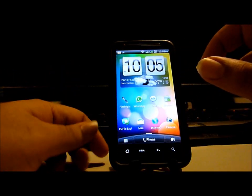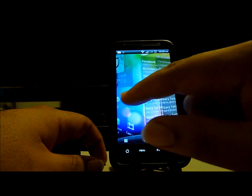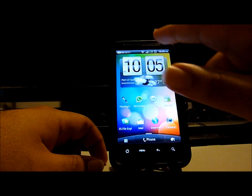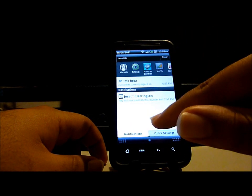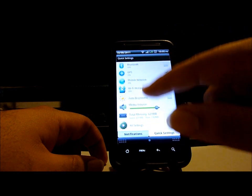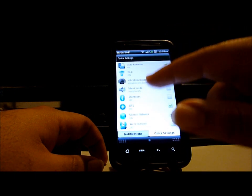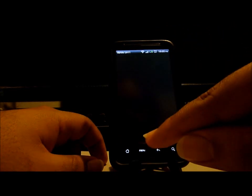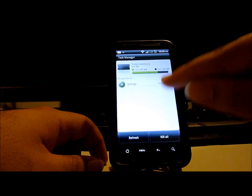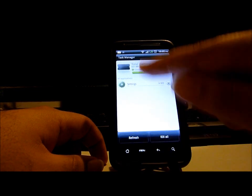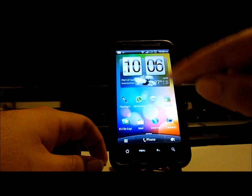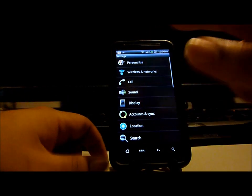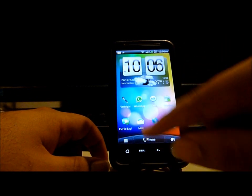Alright, and then we will look at the home screen. From here on the notification bar, you have the option to enable and disable a lot of different hardware features. You can go directly to your task manager, kill processes, monitor memory usage. There's also a shortcut to go through all the settings of the phone, so that's pretty convenient.